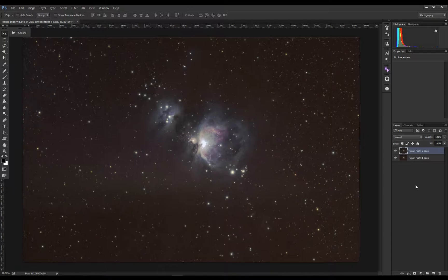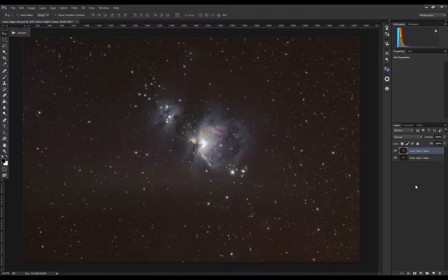I also use this technique when I need to align wide field astro like Milky Way and landscape images, or when I'm doing a mosaic of the moon. It's not just for astro, but it can be used in any type of photography.